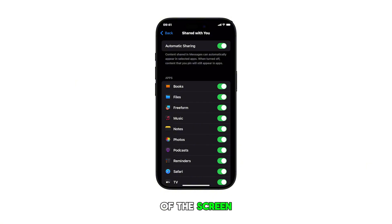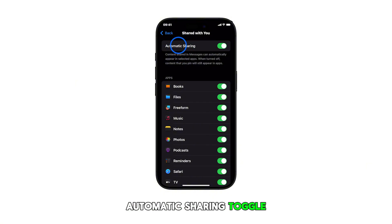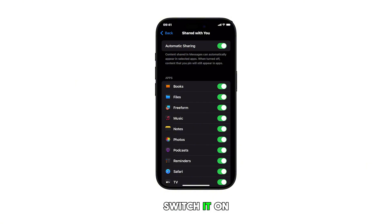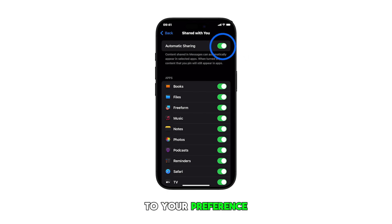At the top of the screen, you'll find the automatic sharing toggle. Switch it on or off according to your preference.